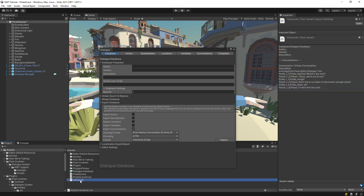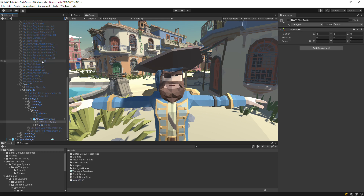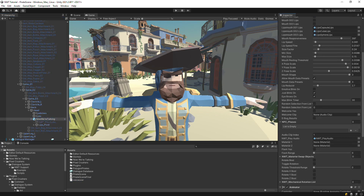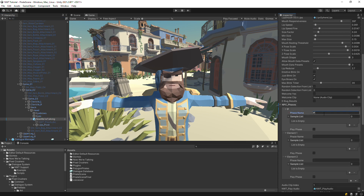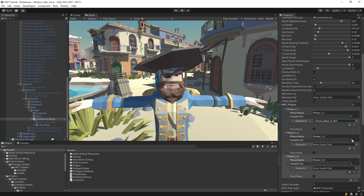In practice, you'll open this file in a spreadsheet application and use it to name your audio clips and keep track of which ones have been recorded. For now, we'll just examine the file in the Inspector view and note the entry tags of the pirate's lines. Then find the pirate's Now We're Talking game object and add phases corresponding to the entry tags.